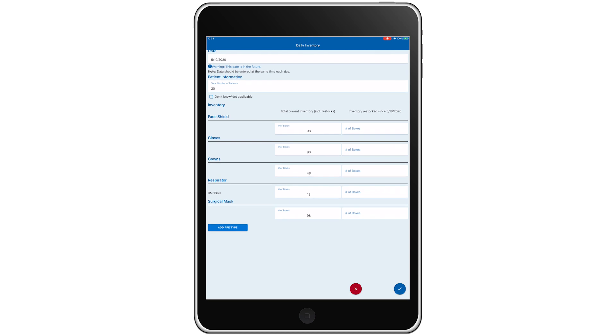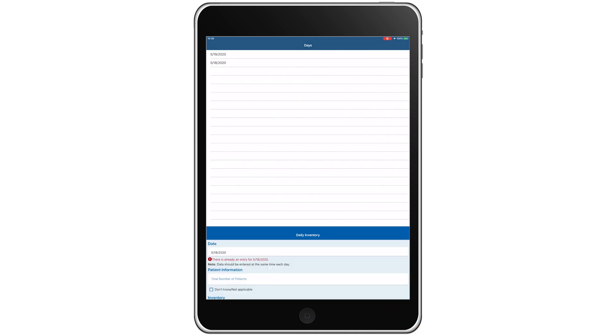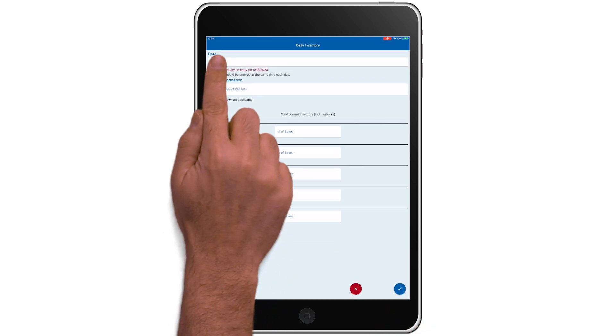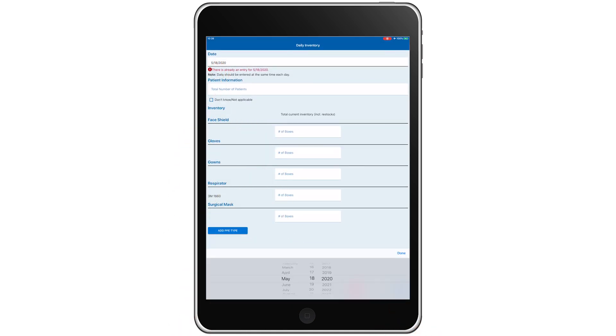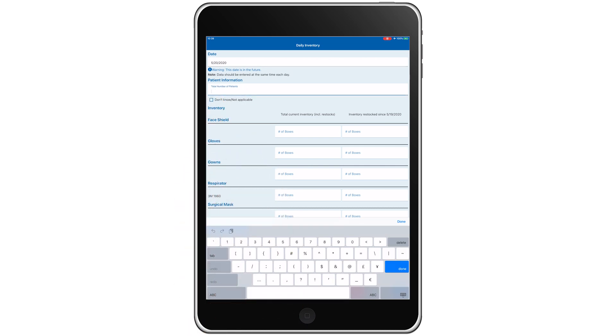With our second day of data complete, we'll tap the check mark to save our entry. We'll now enter the data for our third day, setting the date and the number of confirmed or suspected COVID-19 patients.